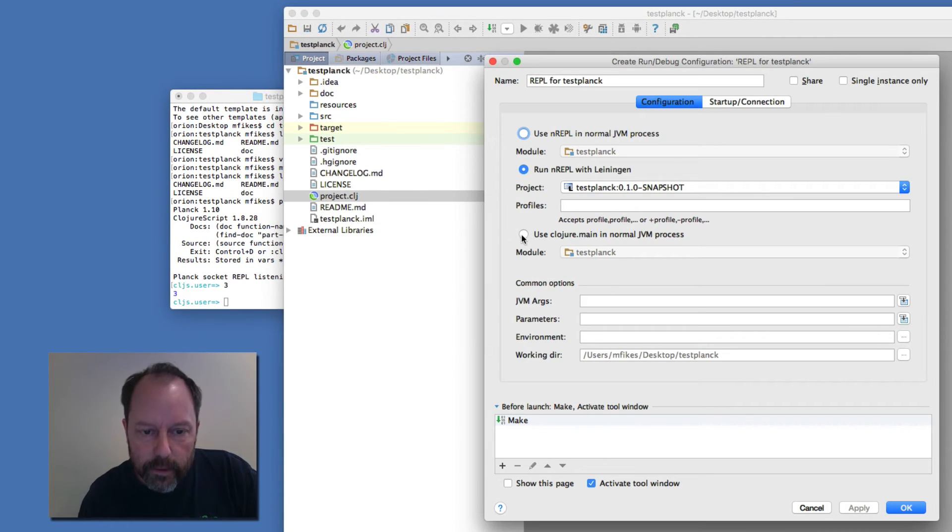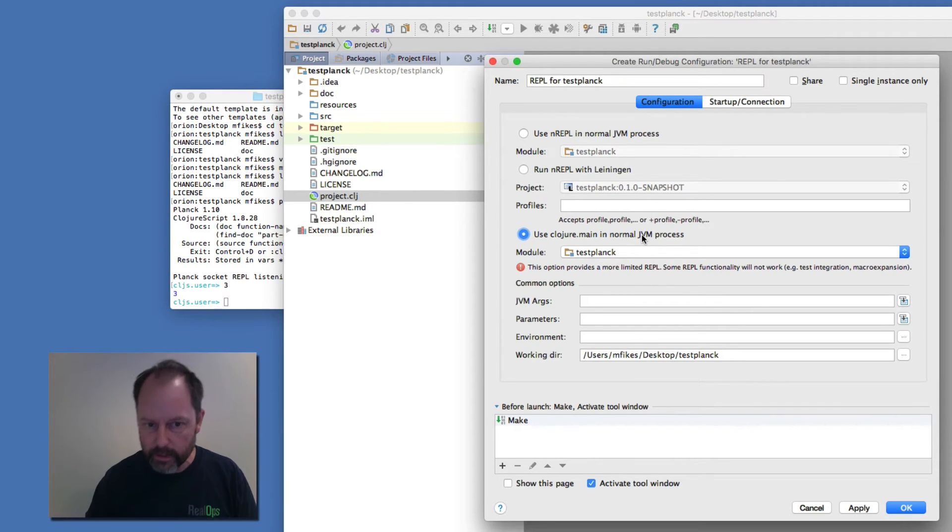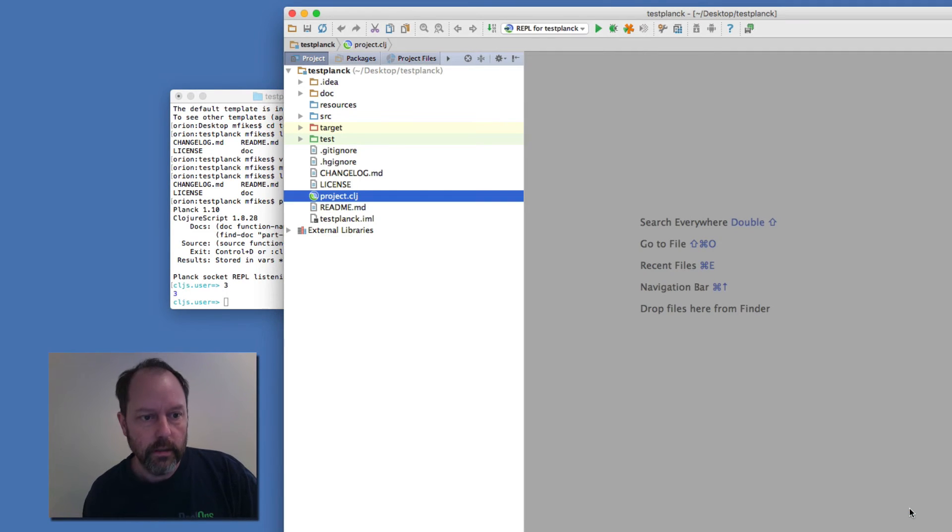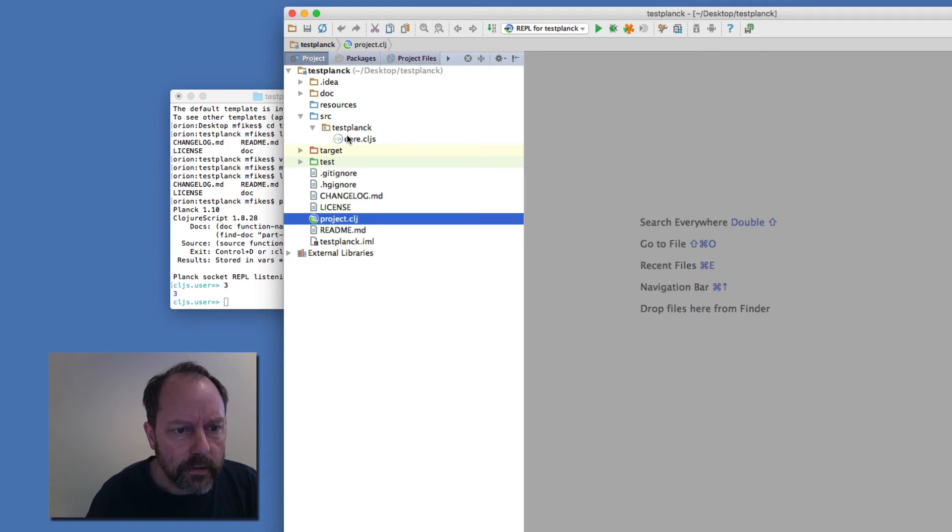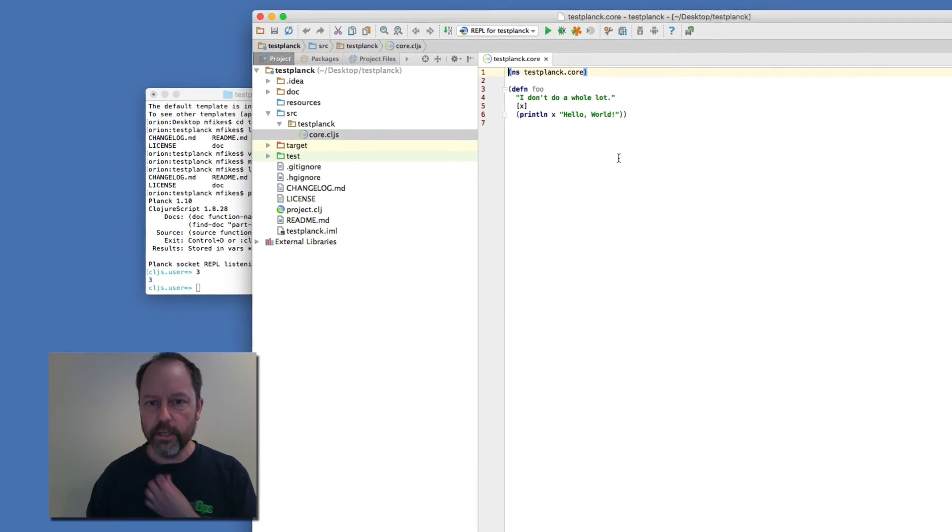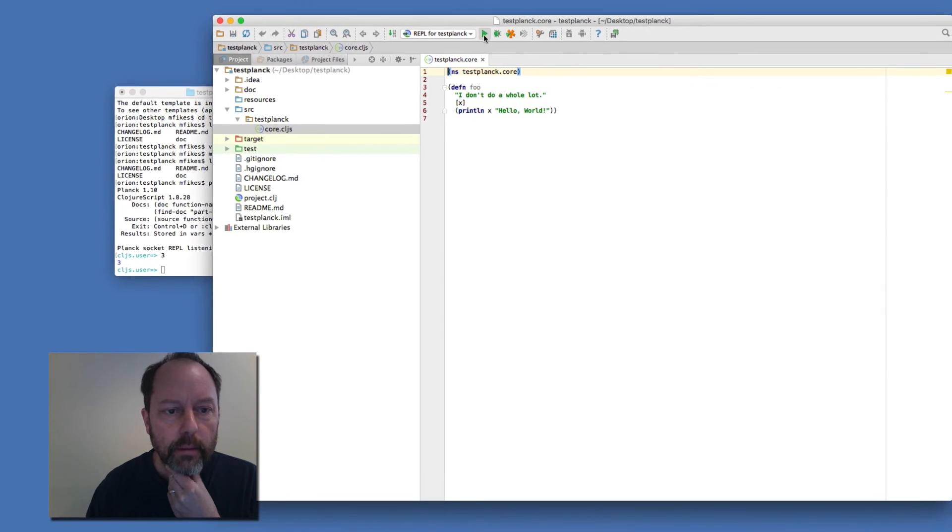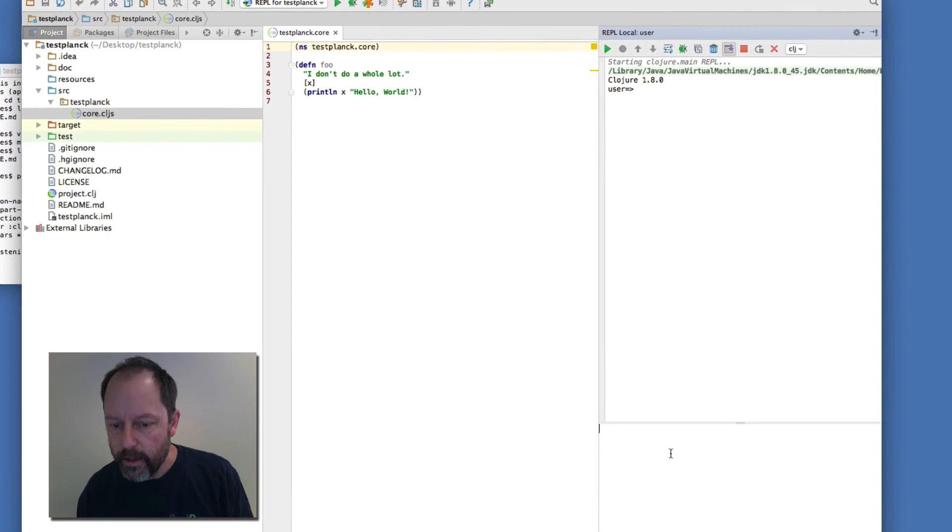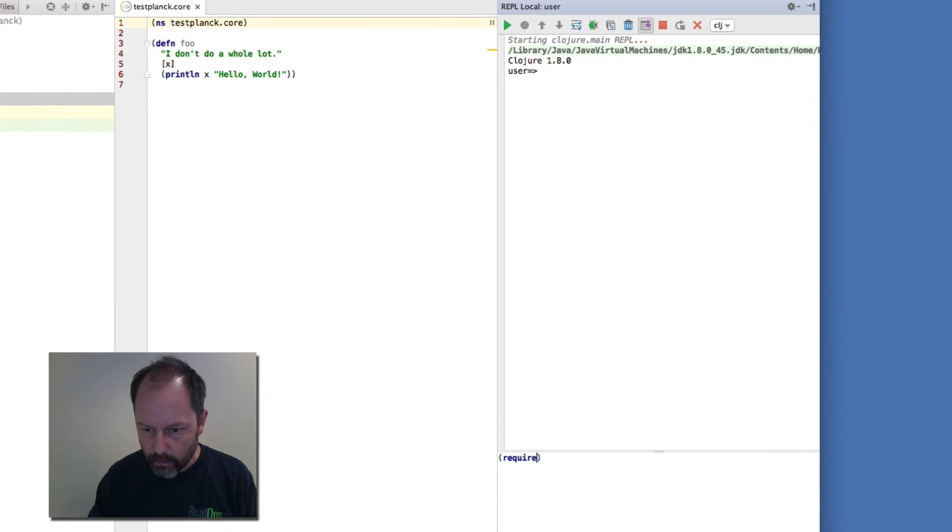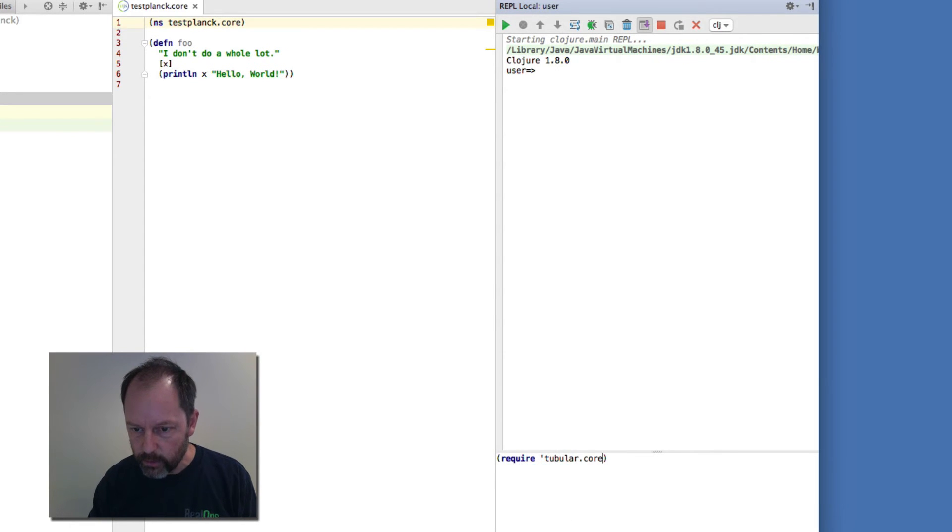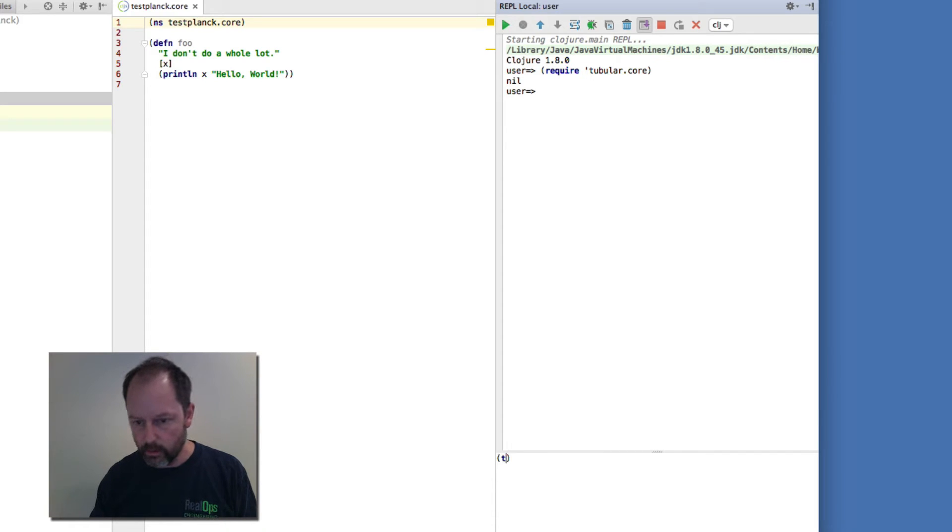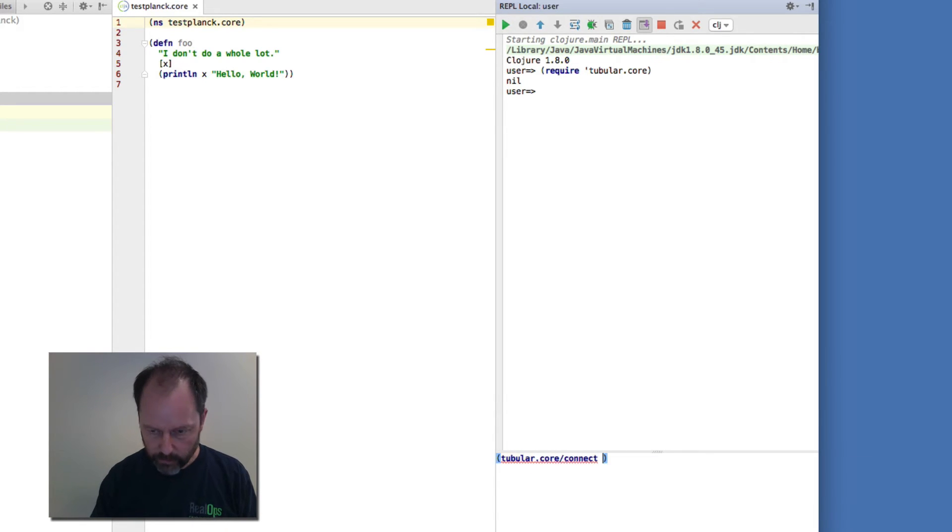And it's important to pick this Clojure main one because I'm going to be using this Tubular library that does ReadLine. It needs to be able to directly access things. So if I create that REPL that way, and let me open up the source for this. Here's the source that Leiningen generated. And then let me run the REPL. And this will drop me into a Clojure REPL. Then if I require tubular.core, this library that lets me connect to it, and then if I do tubular.core/connect and give it the port 7777.